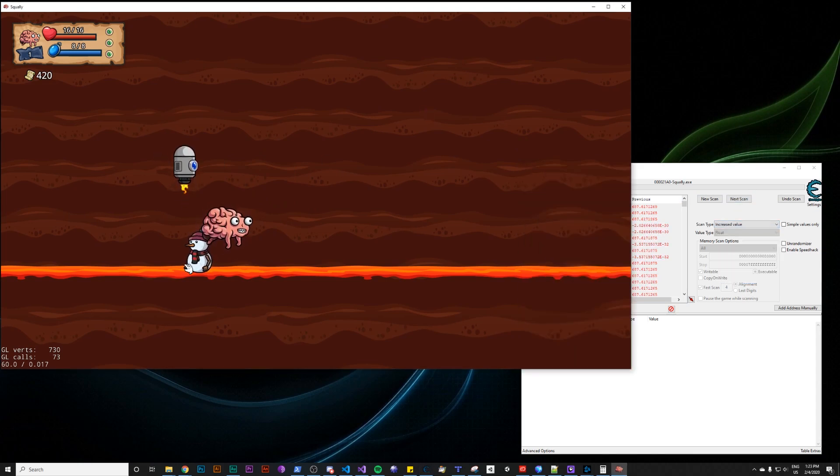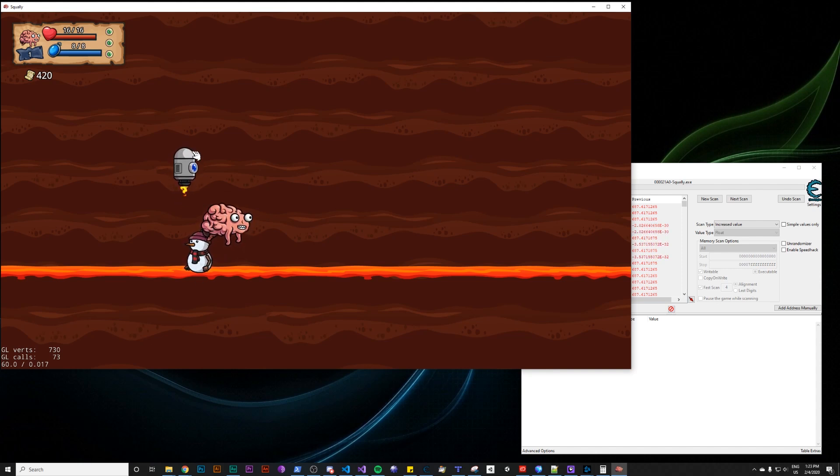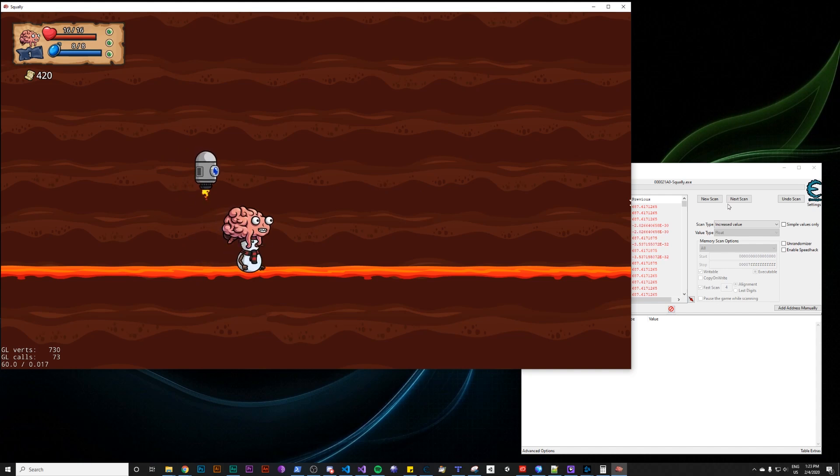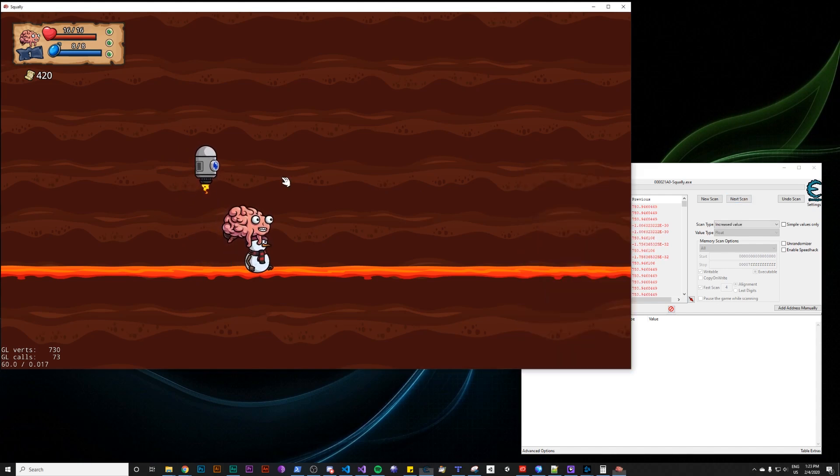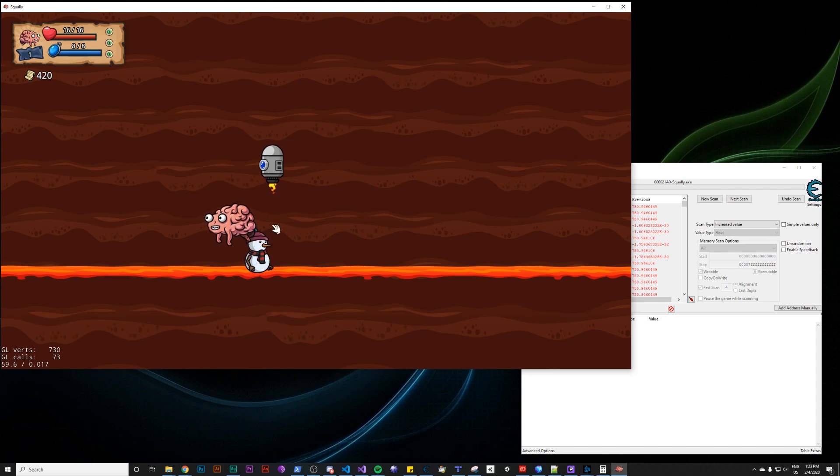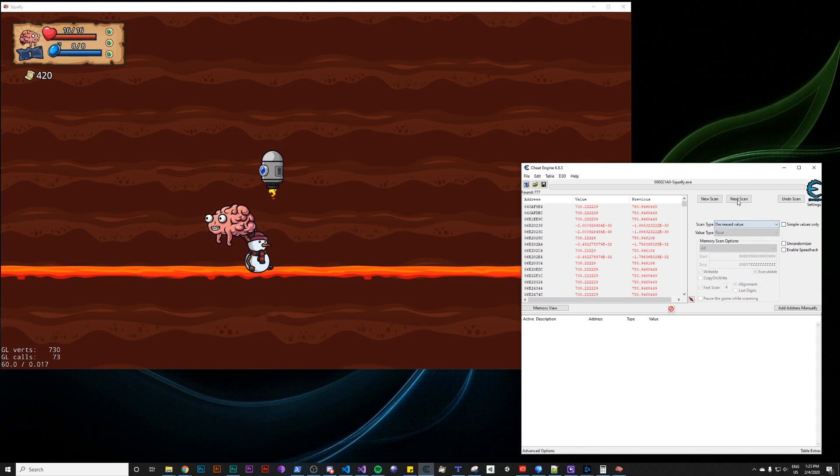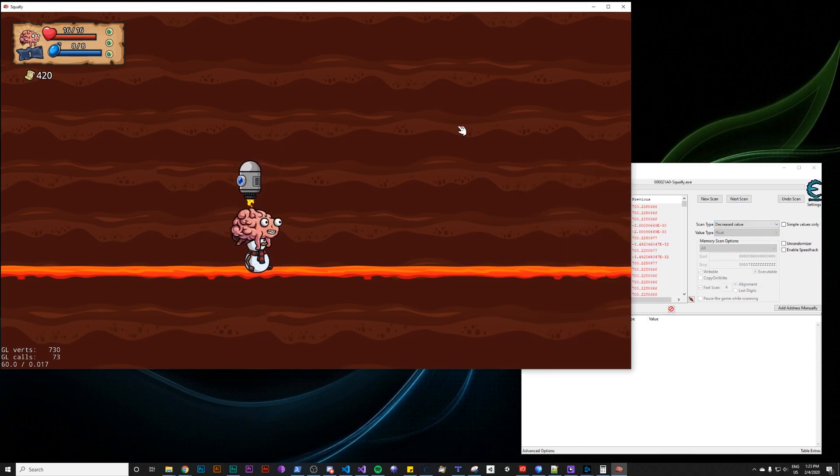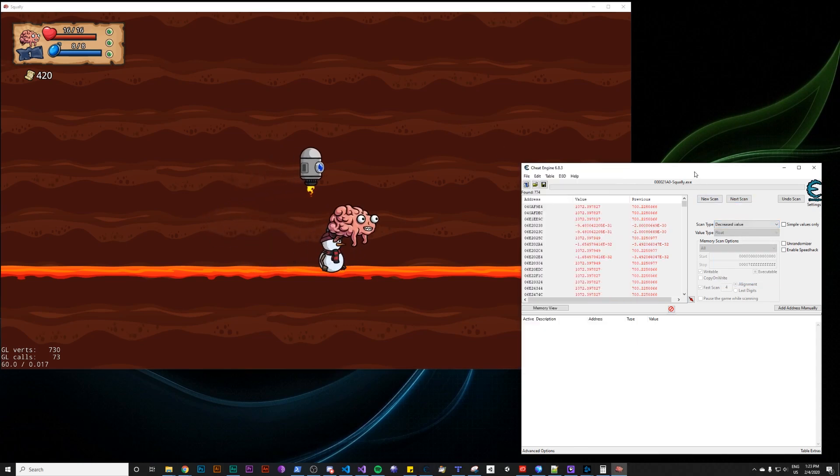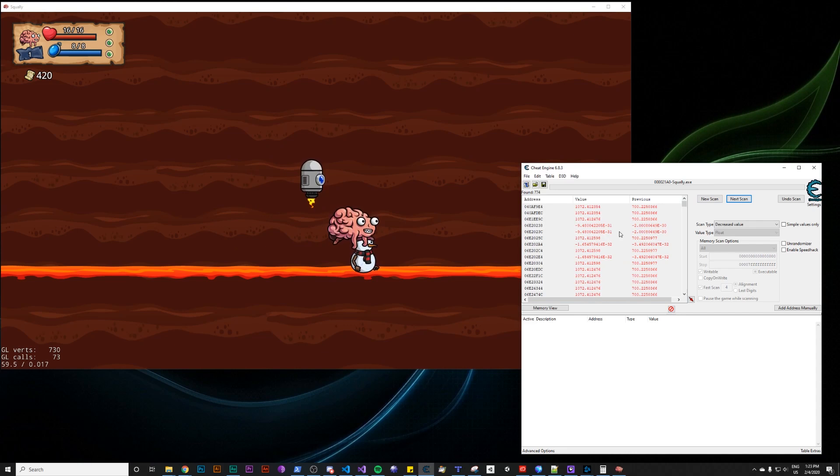And there are some other things that make this tricky as well. Like this snowman has an X position. And this flying robot has an X position. So if you can try and weed those out. See, I moved to the right here, but the snowman didn't move. That's a good way to separate those two when you're scanning. So decreased value.